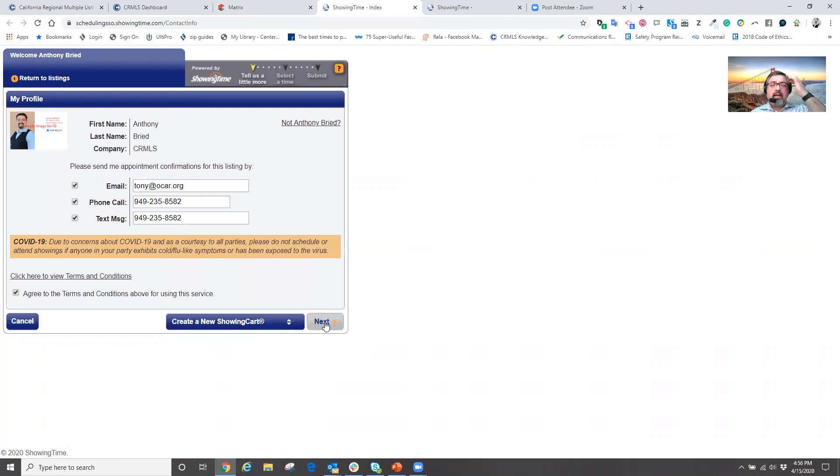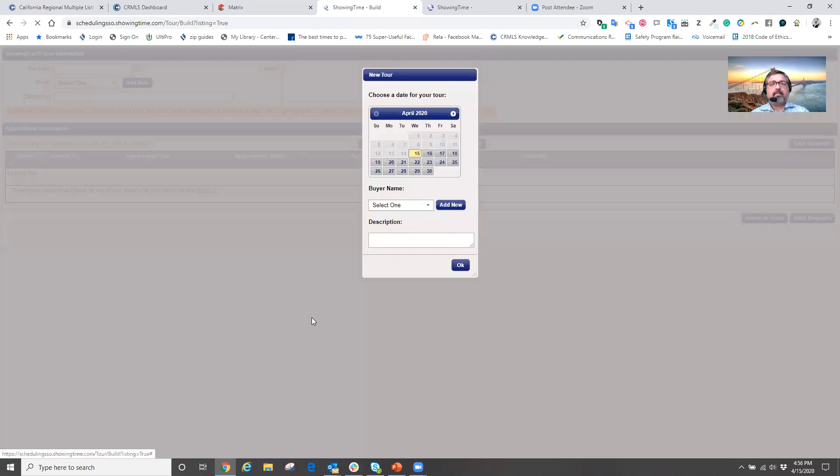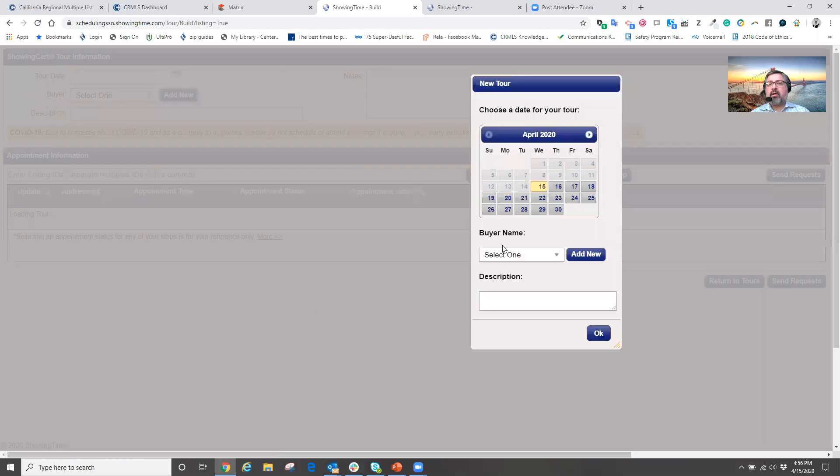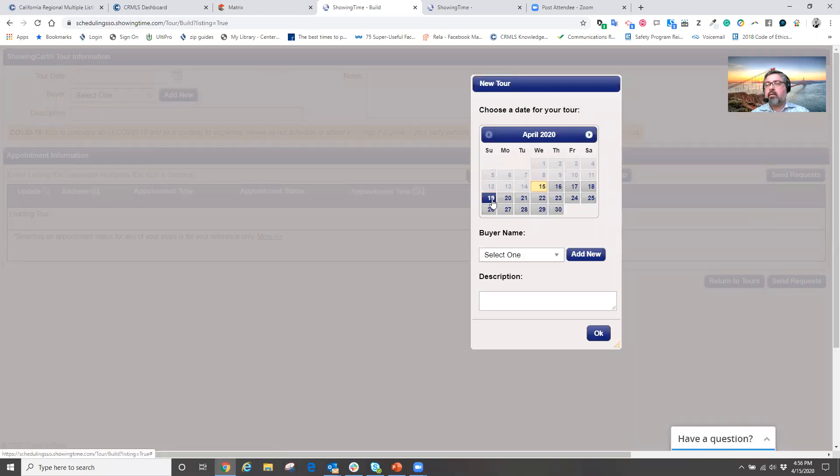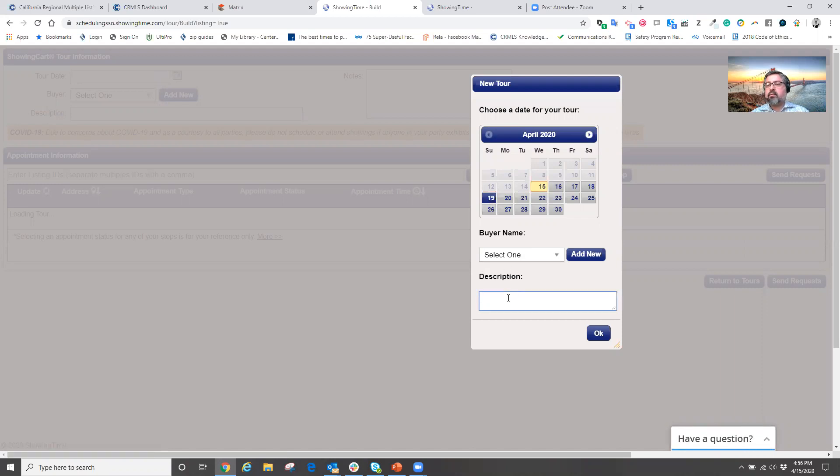add to showing cart and create a new showing cart for my client. When I do that and I go next, I'm now going to pick out the date in which my client wants to see these homes.